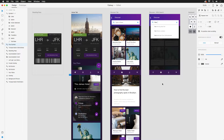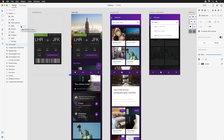First, we need to mark the ones that developers will have access to. With an artboard active, you'll notice three icons beside each layer as you hover over them, giving you the ability to hide or unhide, lock or unlock, and mark for batch export.